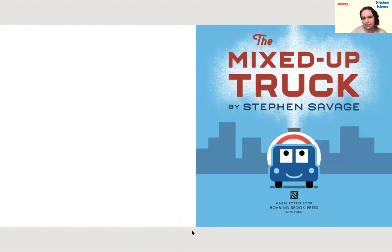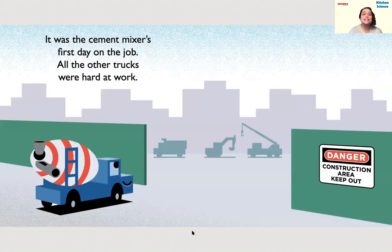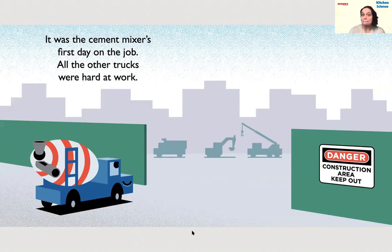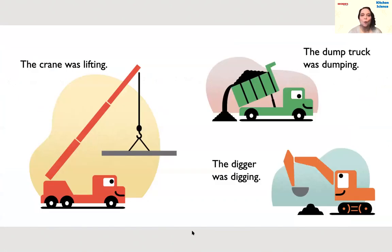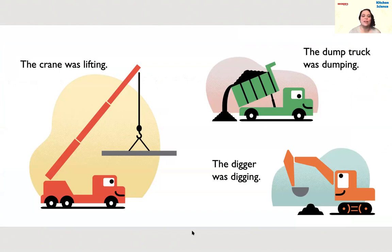It was the cement mixer's first day on the job. All the other trucks were hard at work. Do you think the cement mixer is nervous about his first day? The other trucks in the background might have different jobs than our cement mixer. The crane was lifting, the dump truck was dumping, and the digger was digging — all very different jobs, with different tools like a hook for the crane and a scoop for the digger.